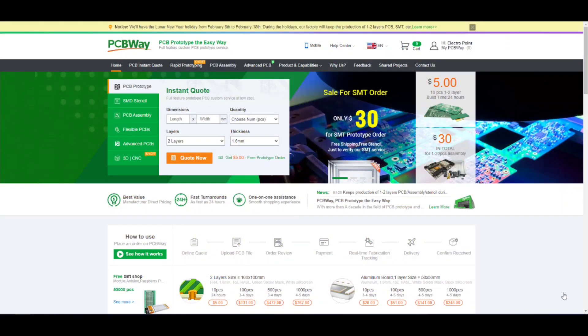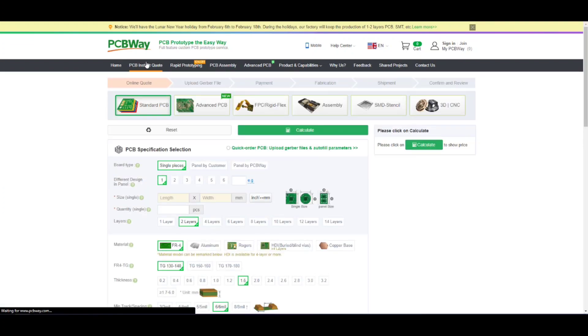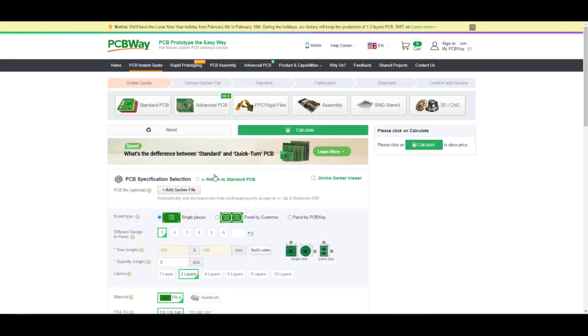After designing the PCB, I head over to PCBWay website for manufacturing the PCB. Ordering PCBs from PCBWay is very simple. First go to the instant quote page and click on quick order PCB.